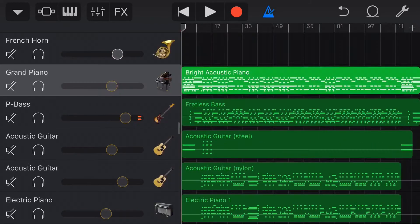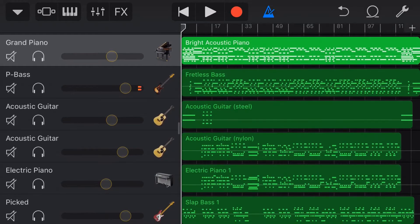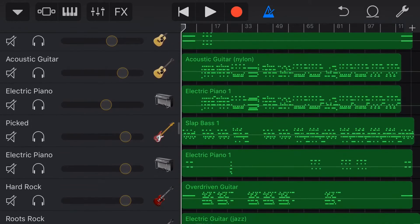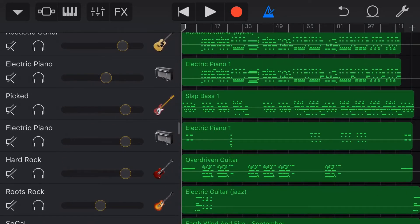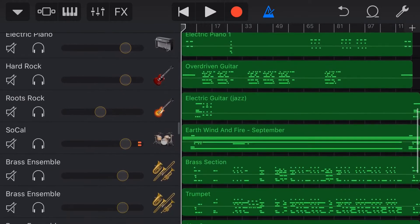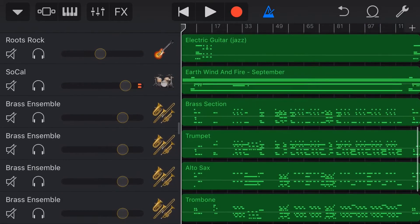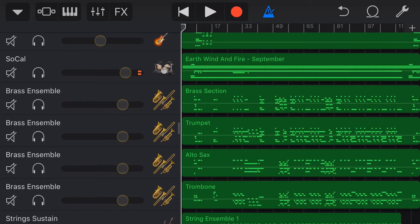Here we are in GarageBand on the iPhone — the same basic setup on the iPad. I've imported the MIDI file. I have a video linked up top and in the description about how to import MIDI files, so I won't show that again here. Once we've imported a multi-track MIDI file, you'll see it allocates tracks to instruments using its best possible matching.